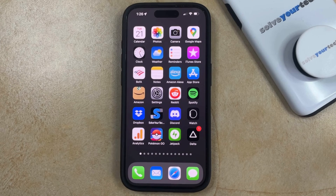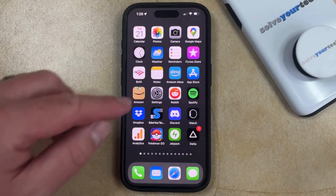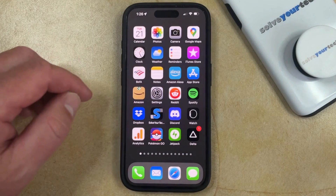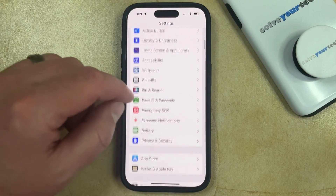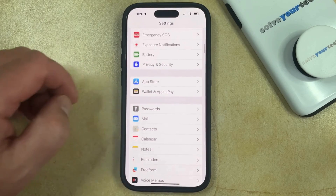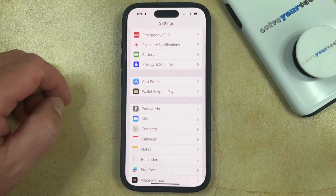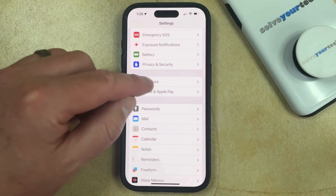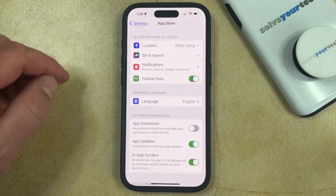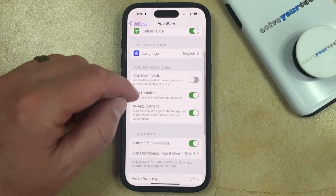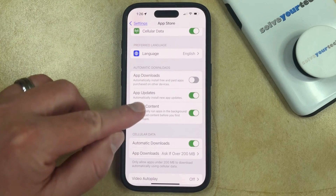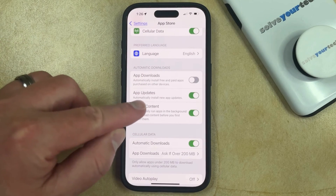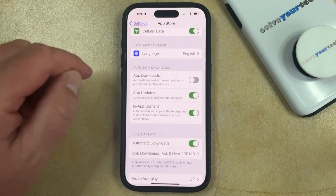You can enable automatic iPhone app updates by opening the Settings app. You can then scroll down and select the App Store option from this menu, and then you just need to go to the Automatic Downloads section and enable the App Updates option here.